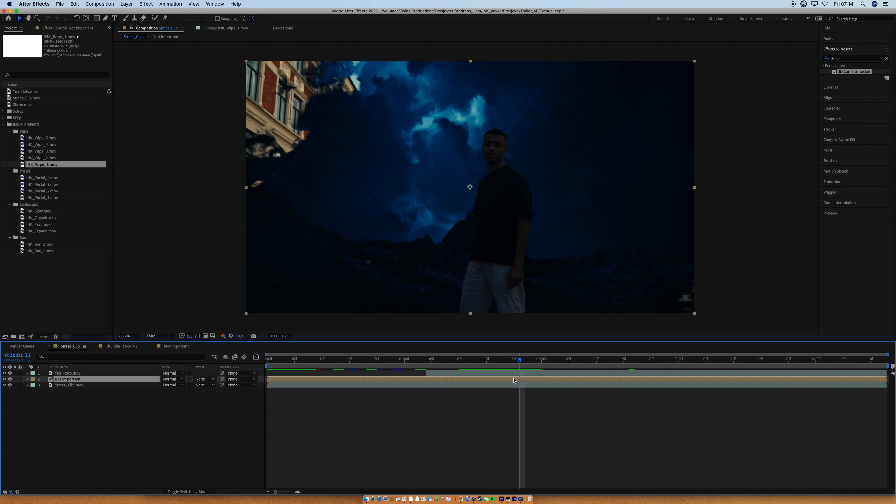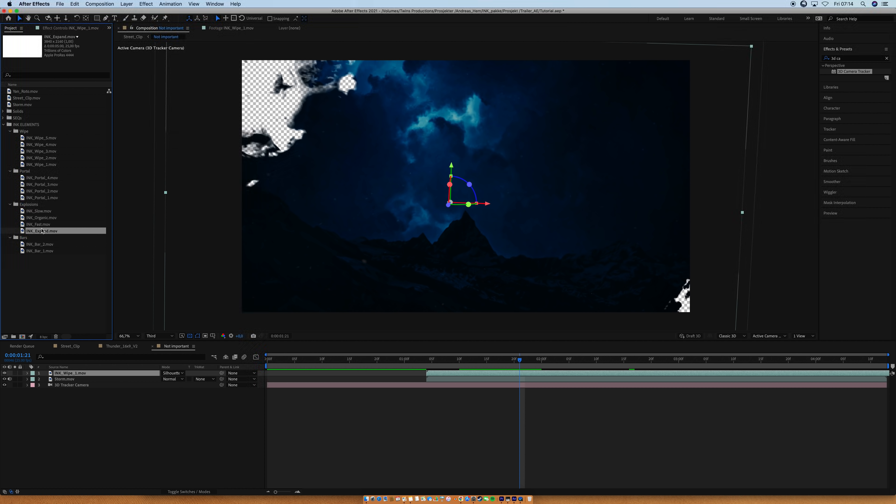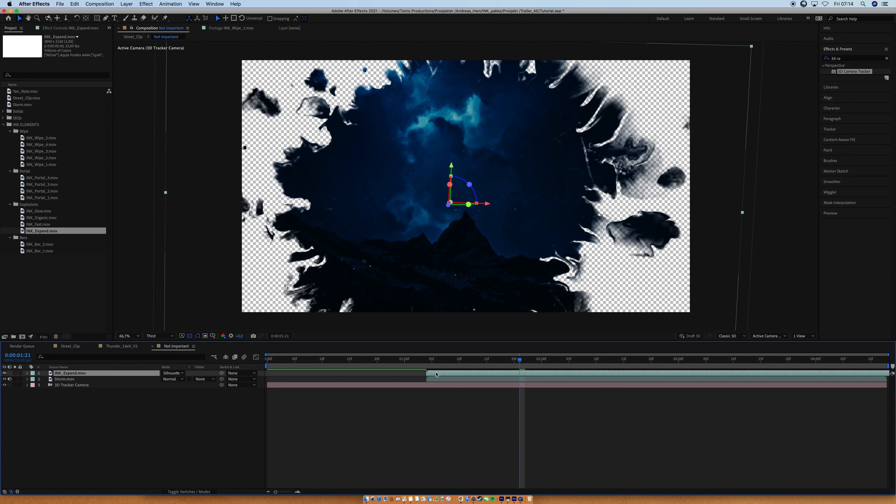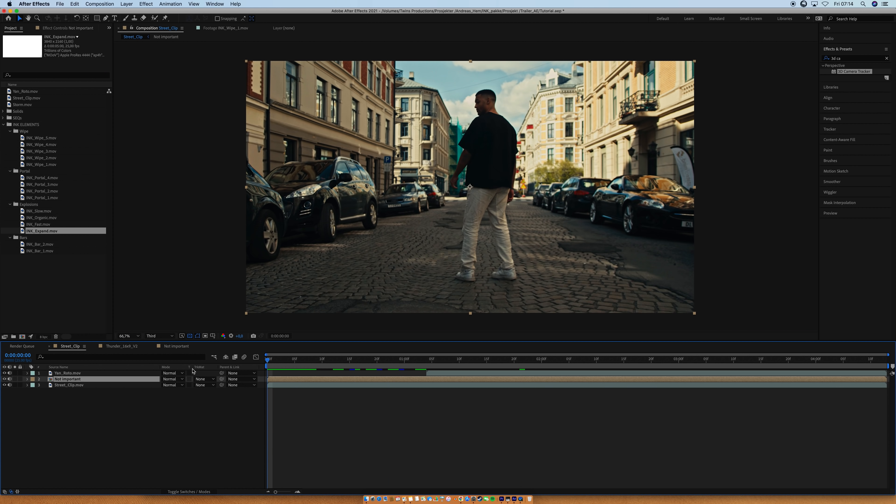What? OK, let's add another one. Let's go for the ink expand. Let's try that one. Again, hold down the option button, and just drag it on. Like that. Whoa! This looks sick already! OK, let's see what it looks like. Jesus!